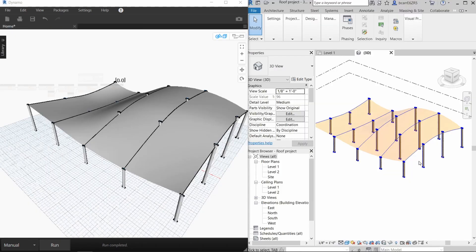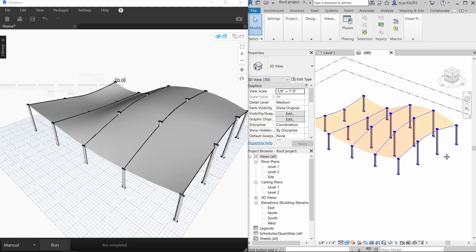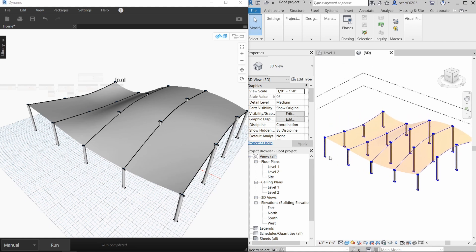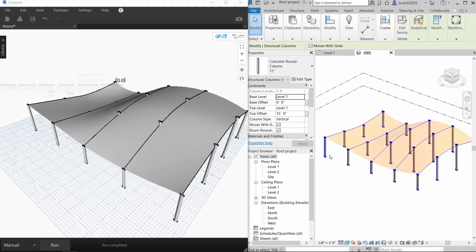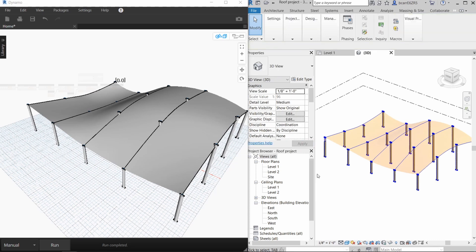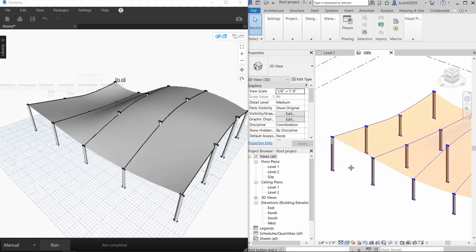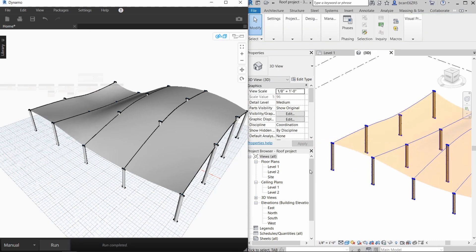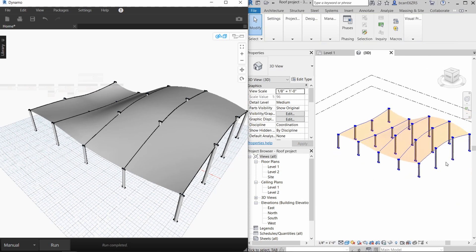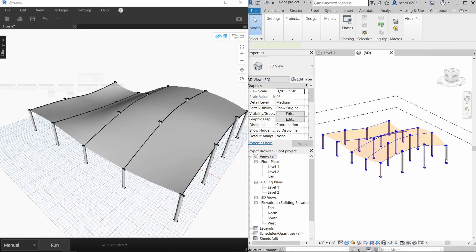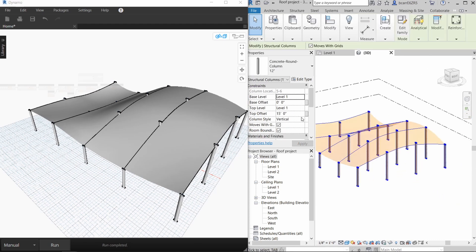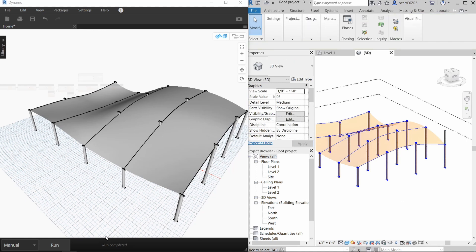Now this roof is parametrically attached to the columns, so if you change the height of the columns, the roof will change with it. So if we change this column from 15 feet to 12 feet and run the script again, you can see that the roof dropped. If I increase the height of this column from 15 feet to 24 feet and then run the script again, the roof then moves upward.